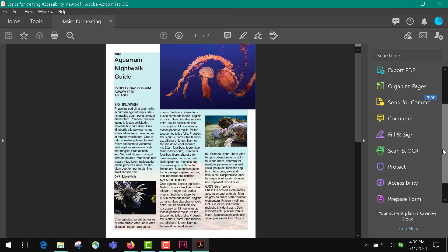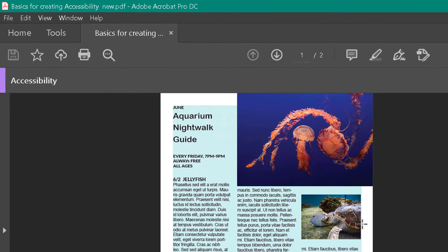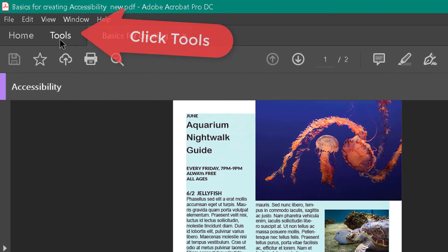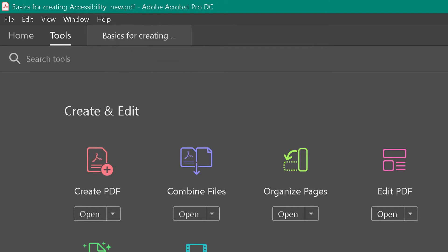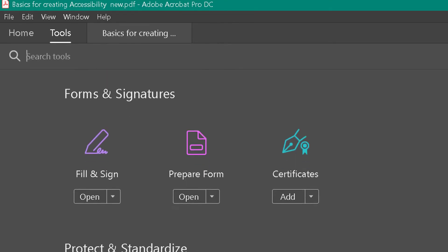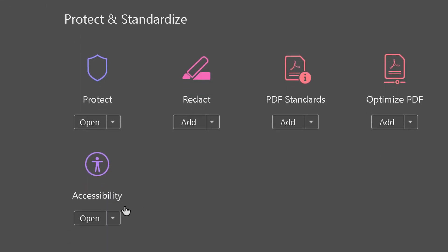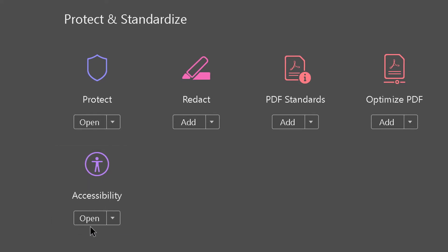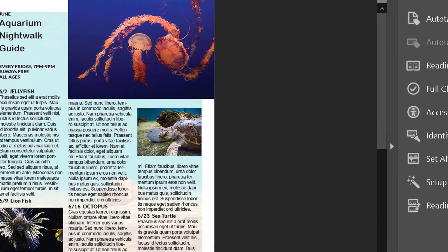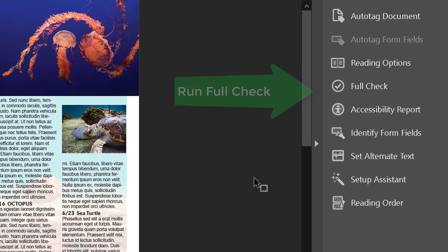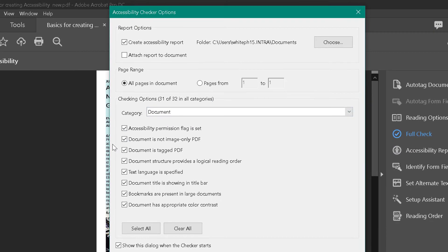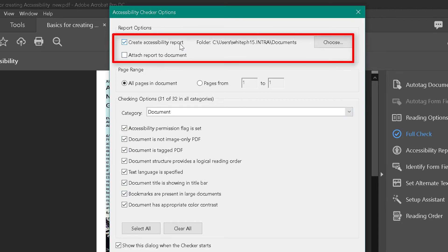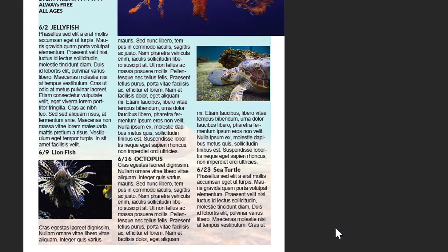I'm going to run the Full Check. I have all these ticks already set. It will create an accessibility report, put it in a file for you, or you can attach it to the document. And then you click Start Checking.